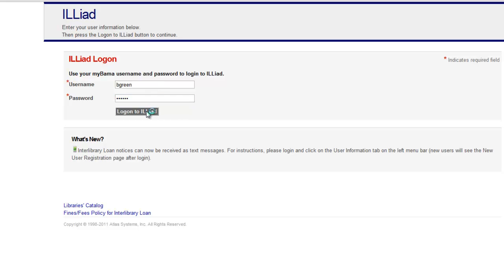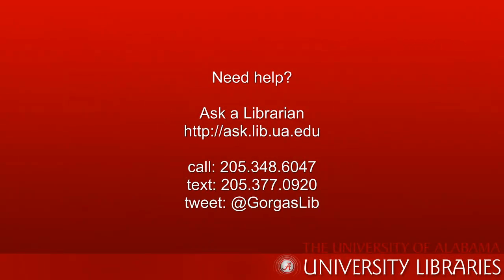If you need help requesting an item, or using library resources, please ask a librarian.